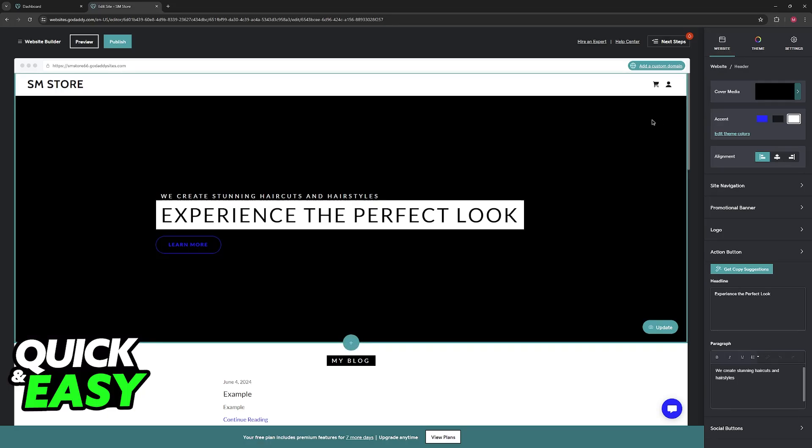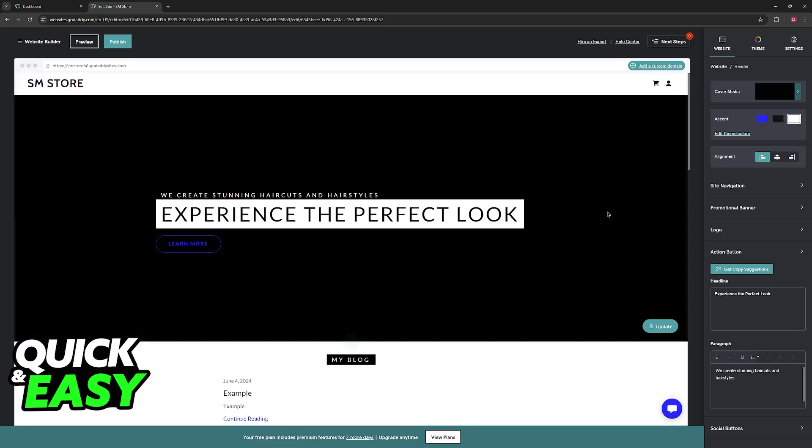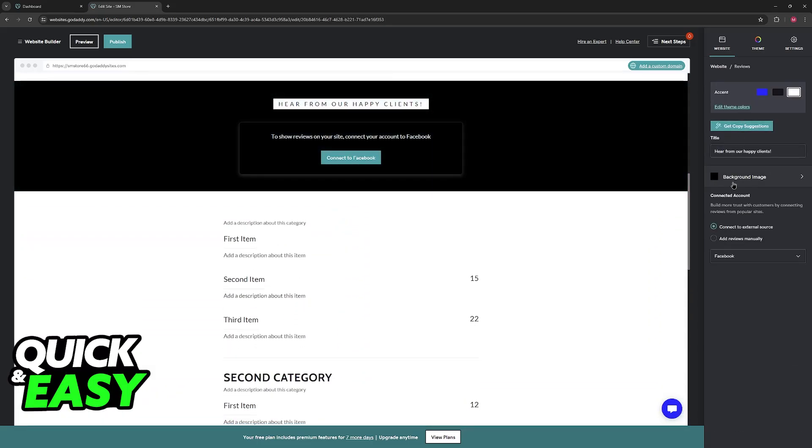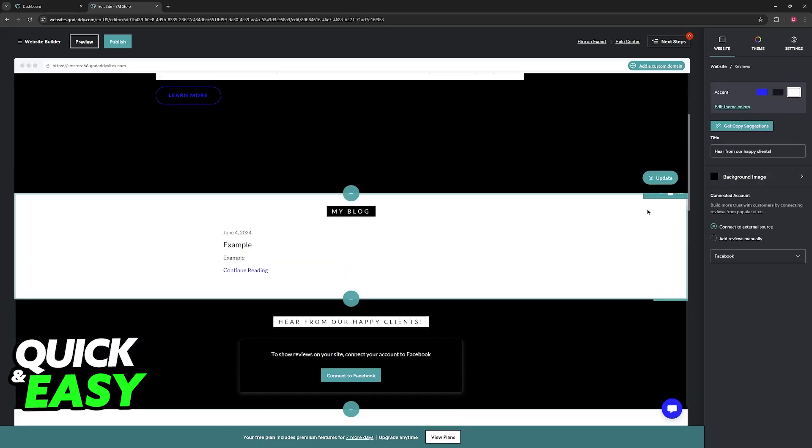Now, you have two types of backgrounds. You have the cover media and then you have actual background images that you can find.